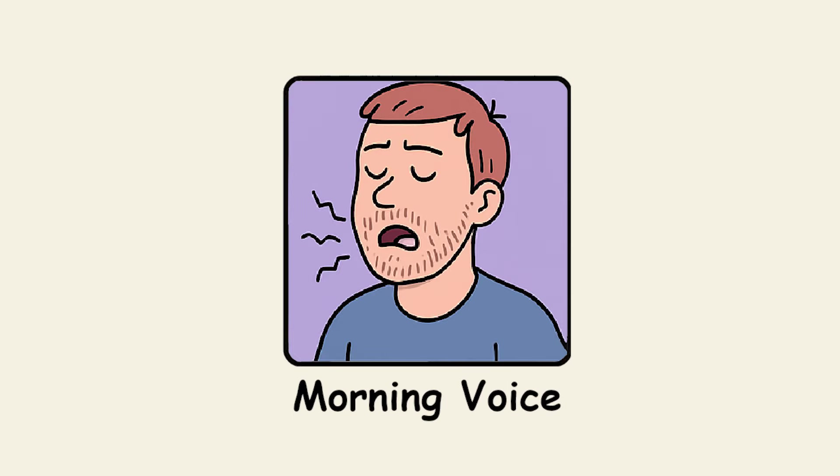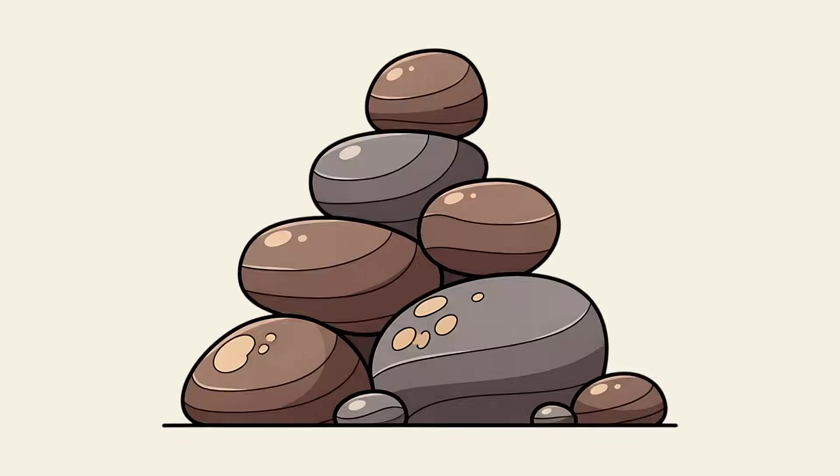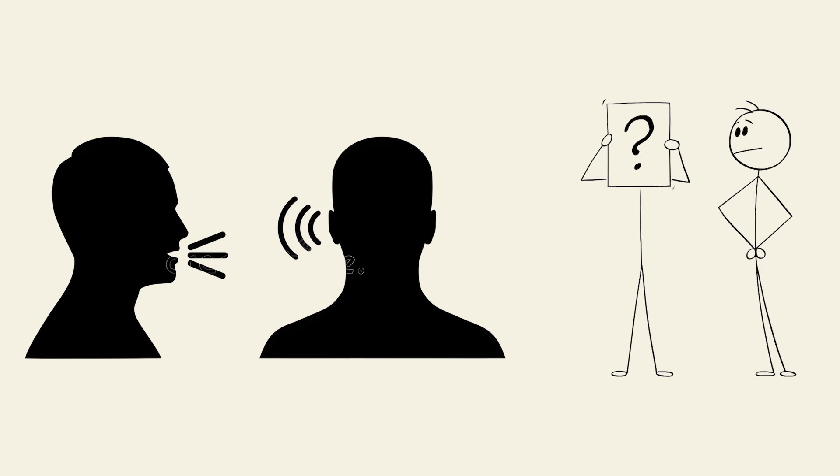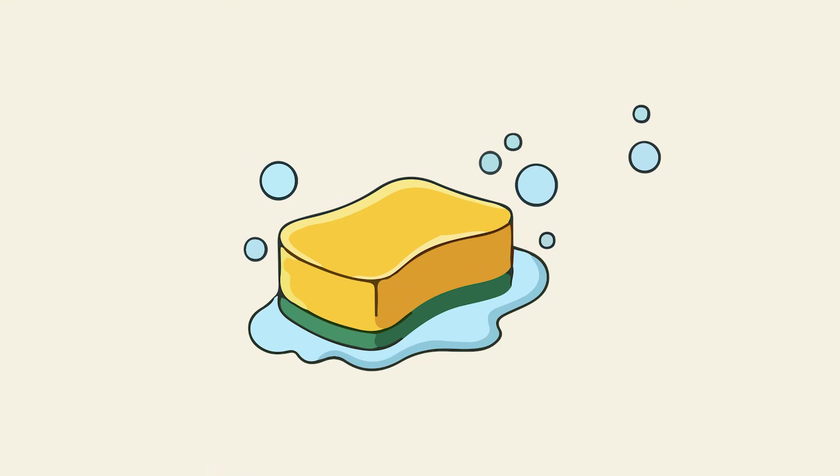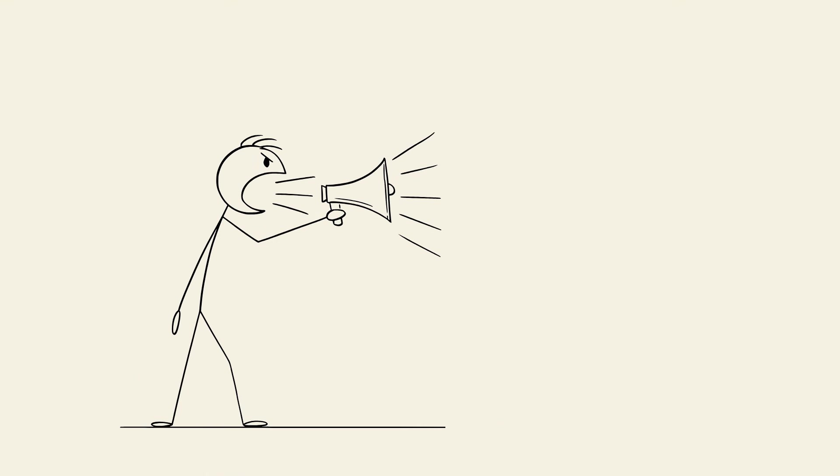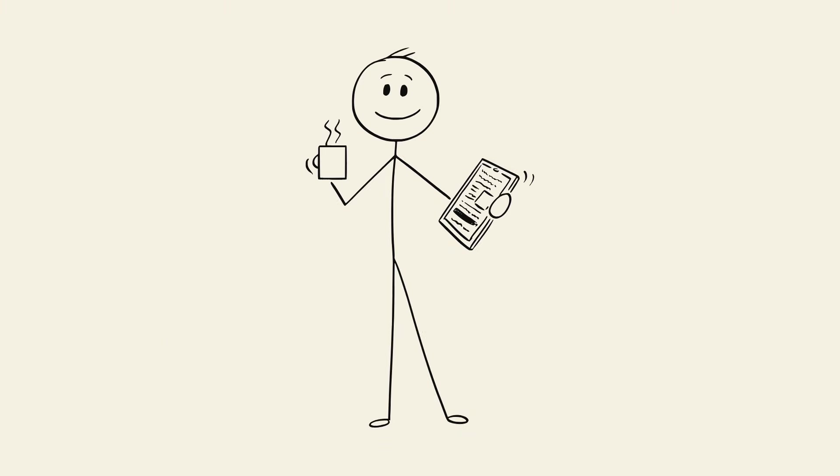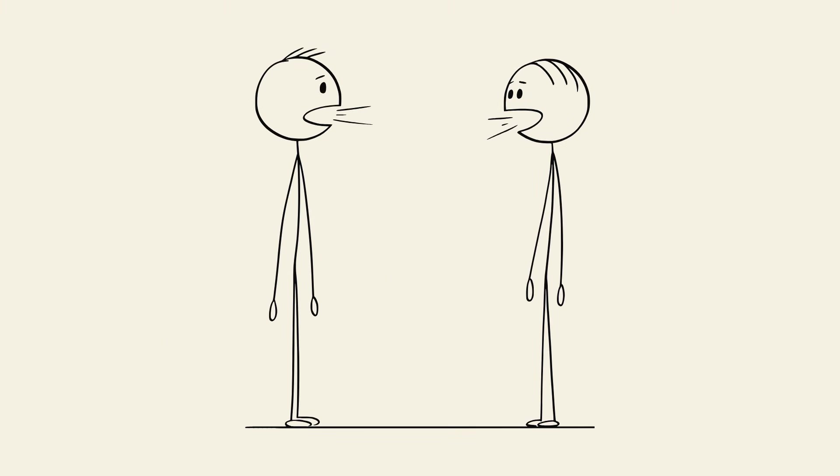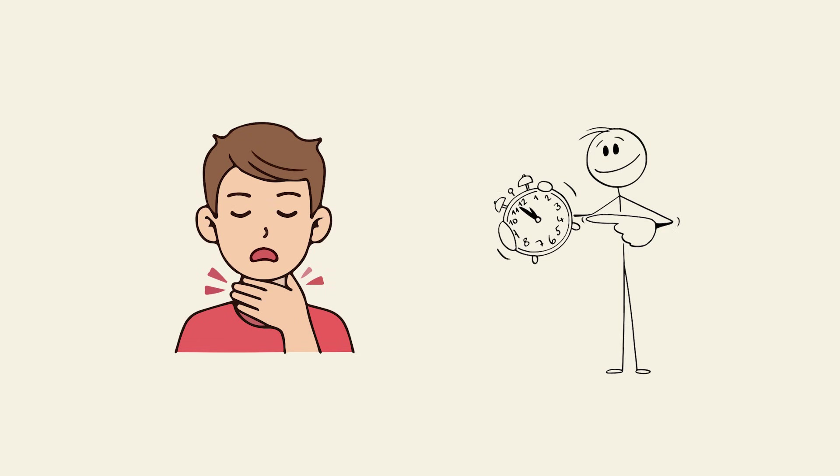Morning voice. You wake up sounding like you've been gargling rocks all night. Your voice is three octaves lower and completely unrecognizable. Your vocal cords relax and swell during sleep, collecting fluid like tiny sponges. That's why your first words sound demonic enough to scare your own reflection. It takes coffee and conversation to get back to recognizable human speech. Your throat essentially forgot what voice to use after eight hours offline.